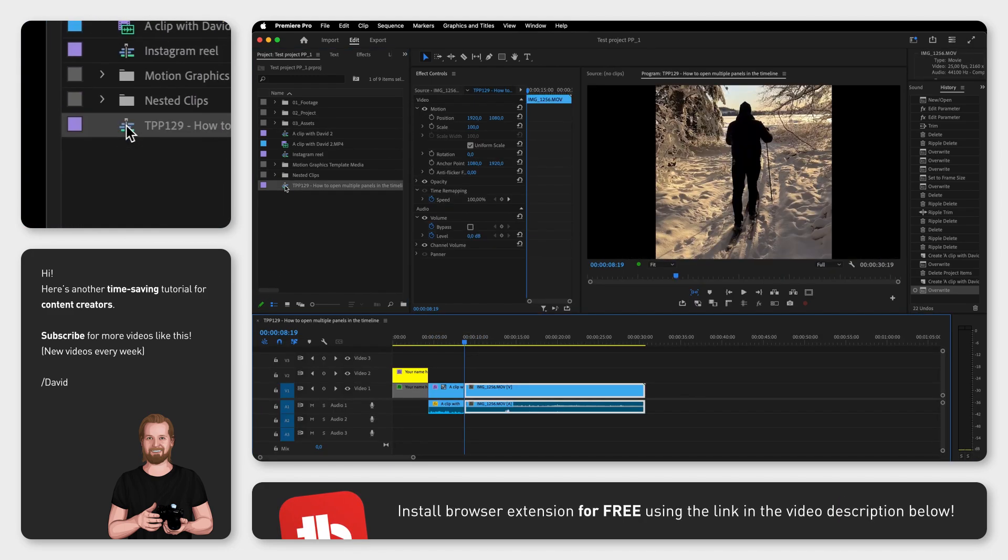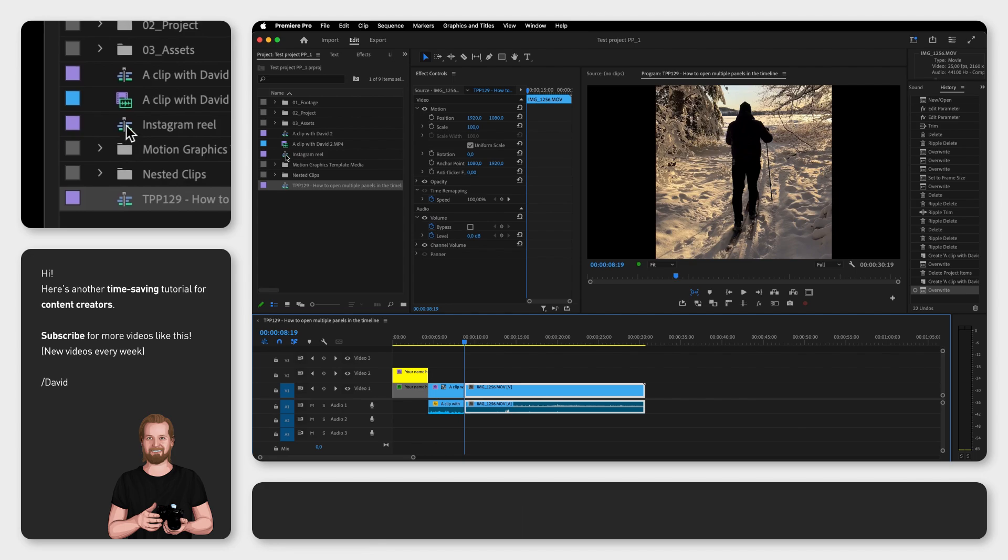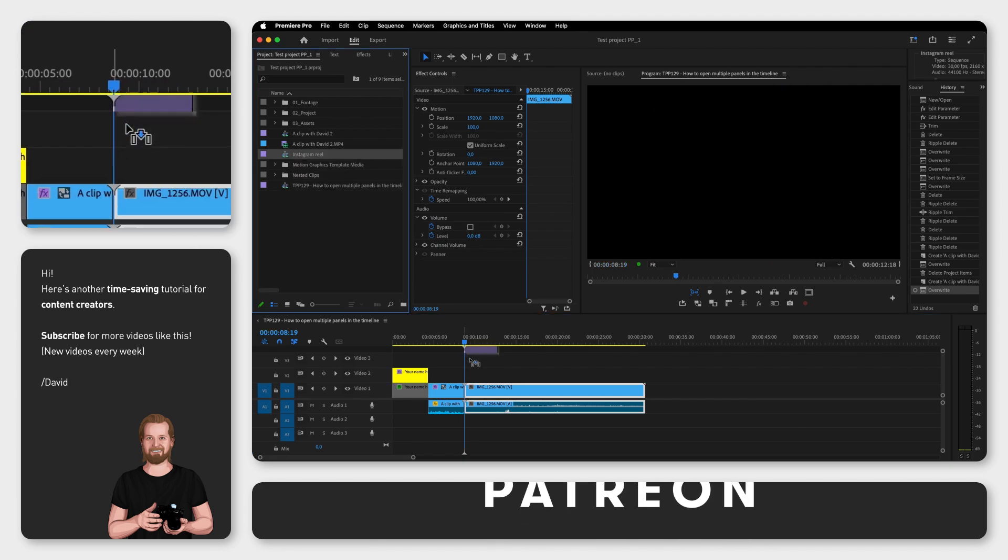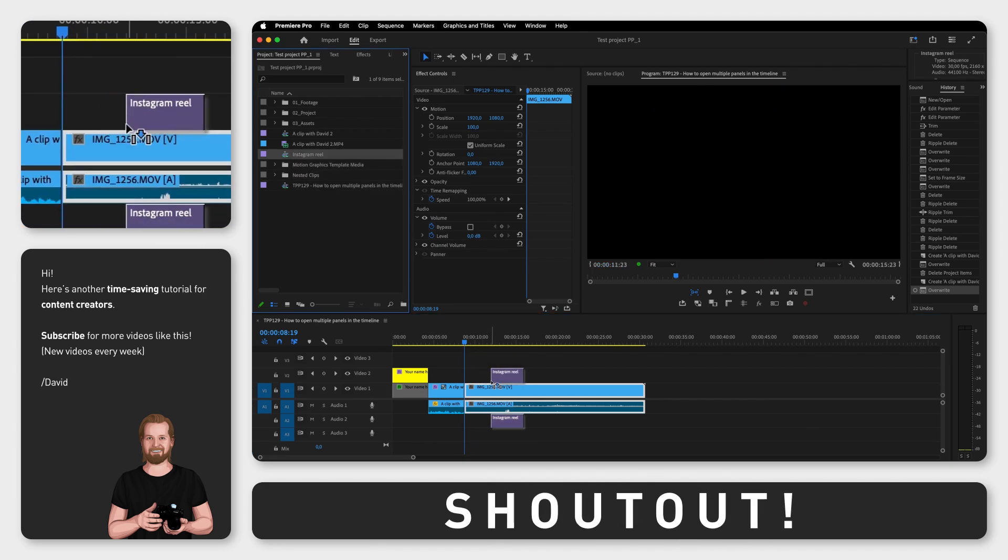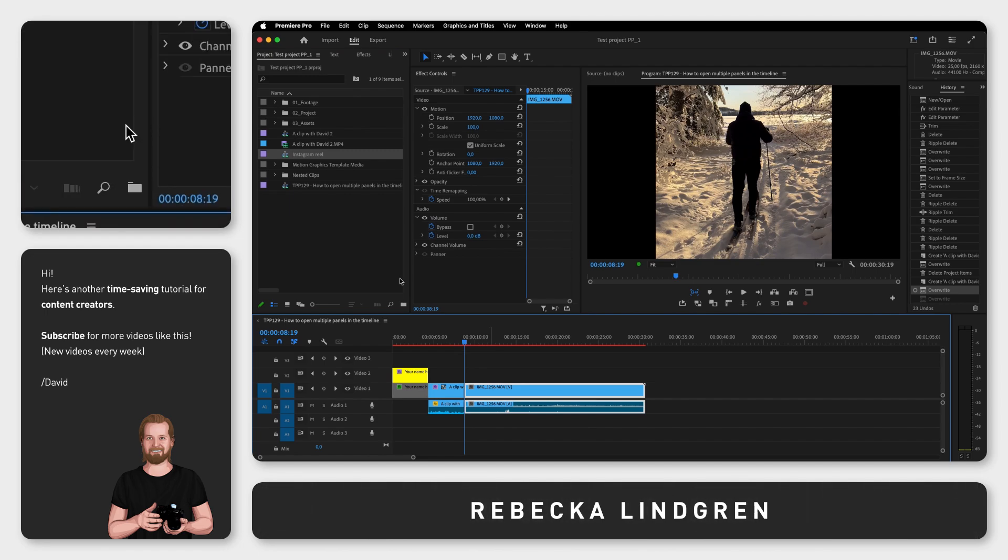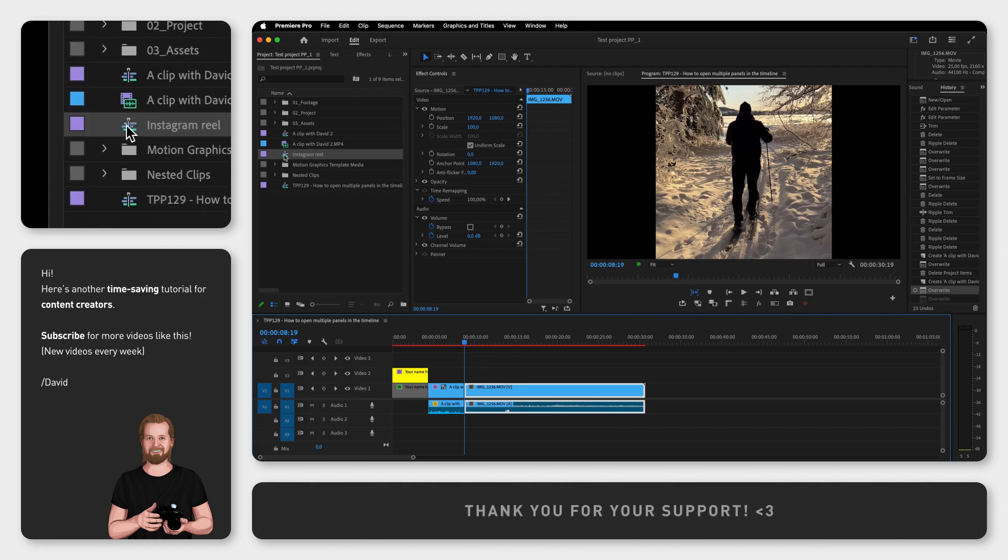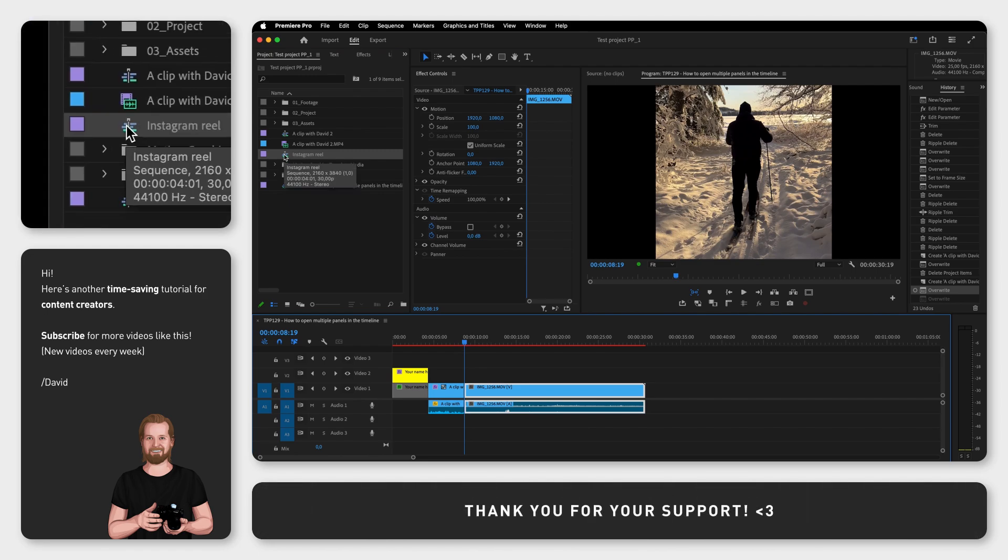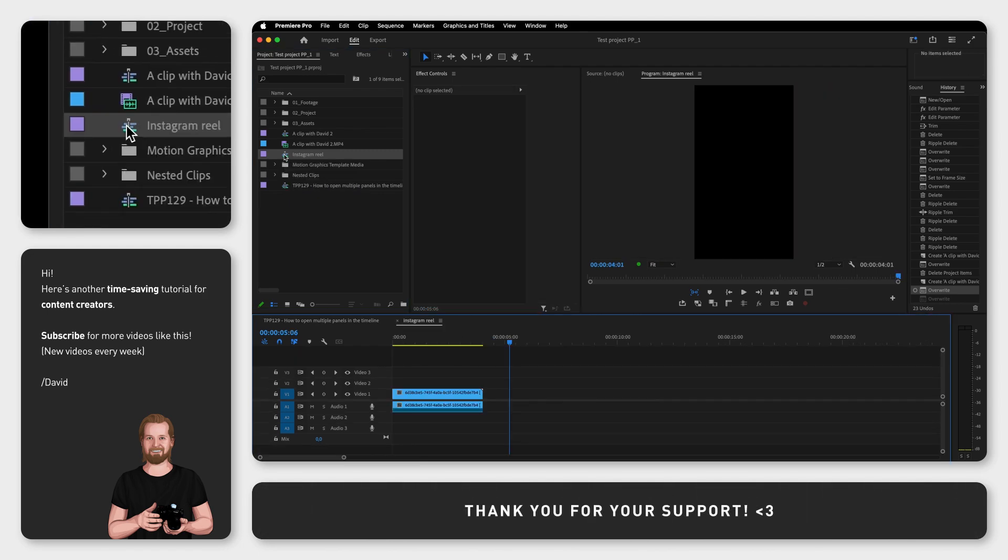Now if you drag down another sequence into your timeline window it will add it as content into the timeline, but if you instead double click on that sequence it will open it as another tab in the timeline window.